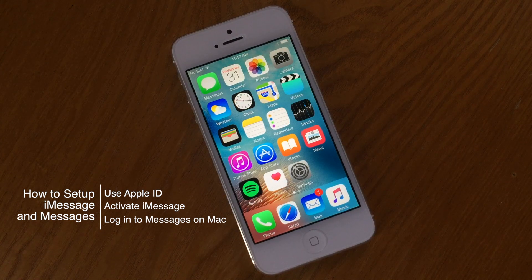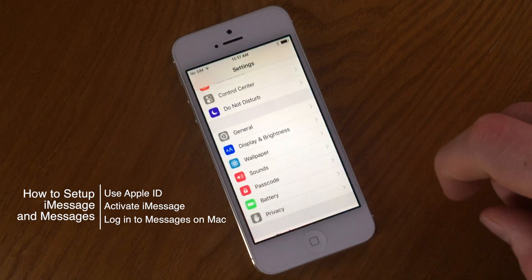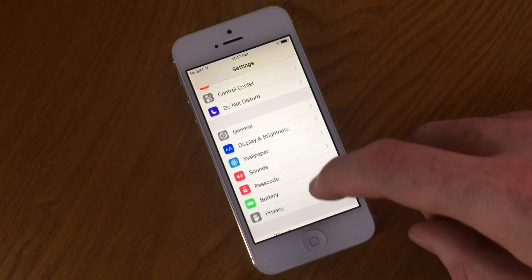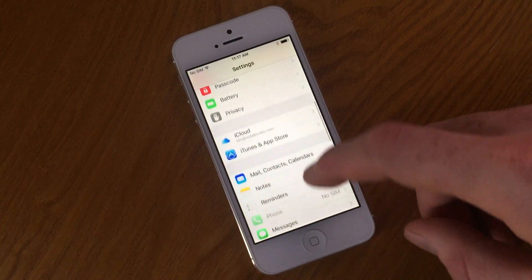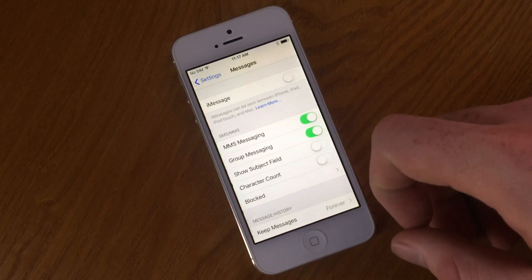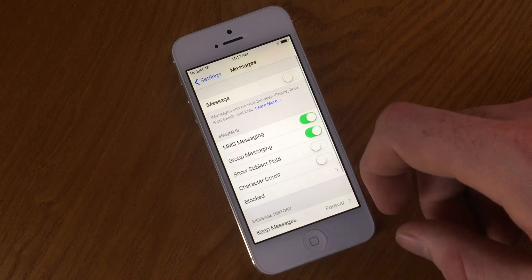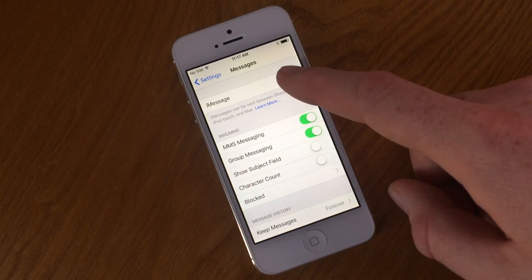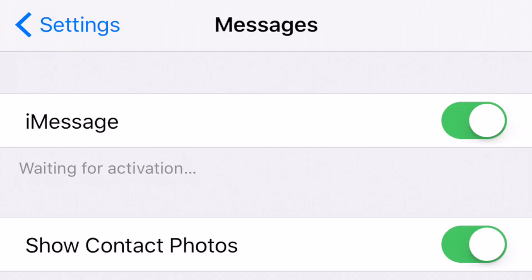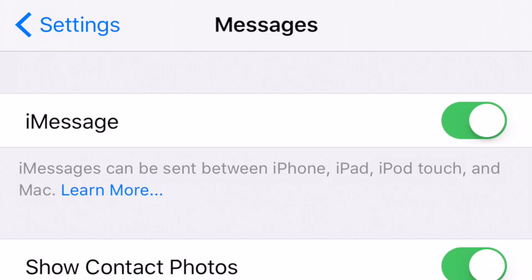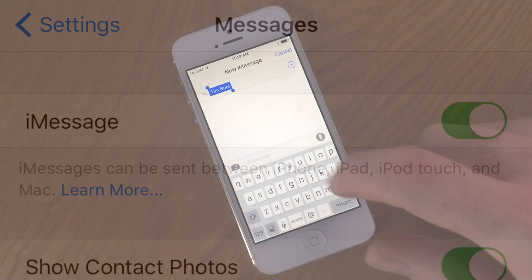When setting up iMessage on your phone, you want to go to the Messages tab in your Settings and make sure that the iMessage toggle is turned on and showing the green position. If it's not, you want to flip it on and wait for activation to finish. The iMessage activation usually only takes a couple of moments but it can take up to 24 hours or so to authenticate.